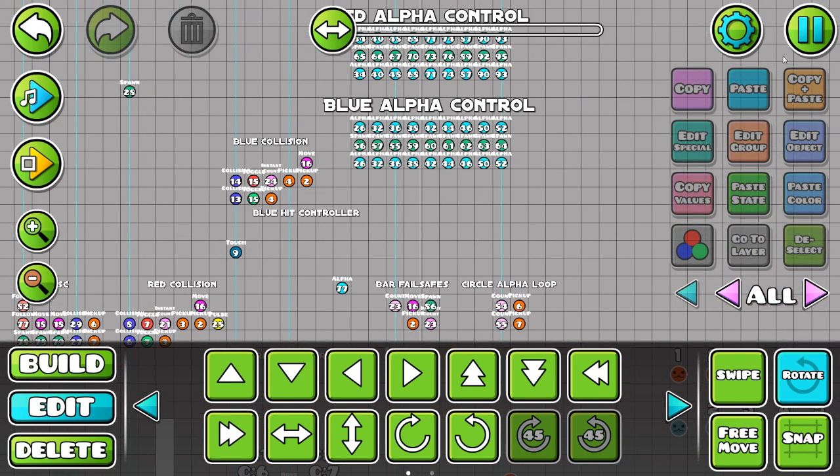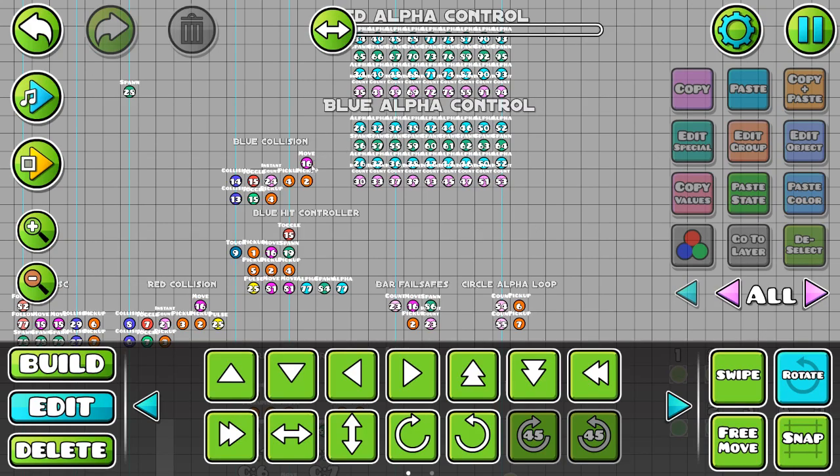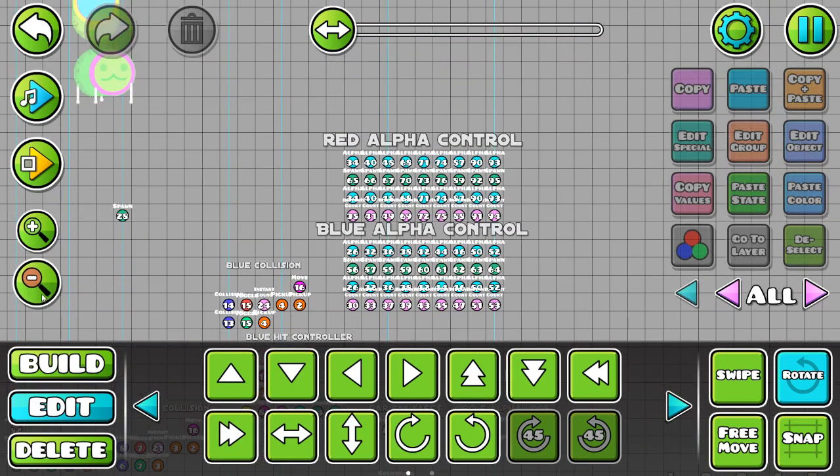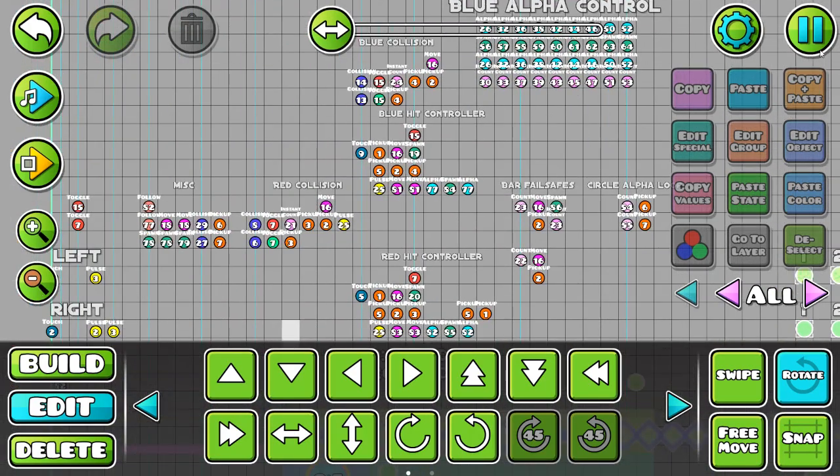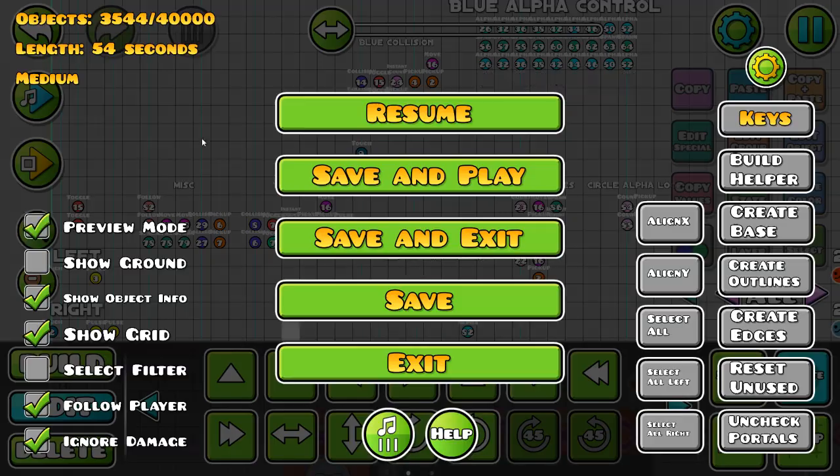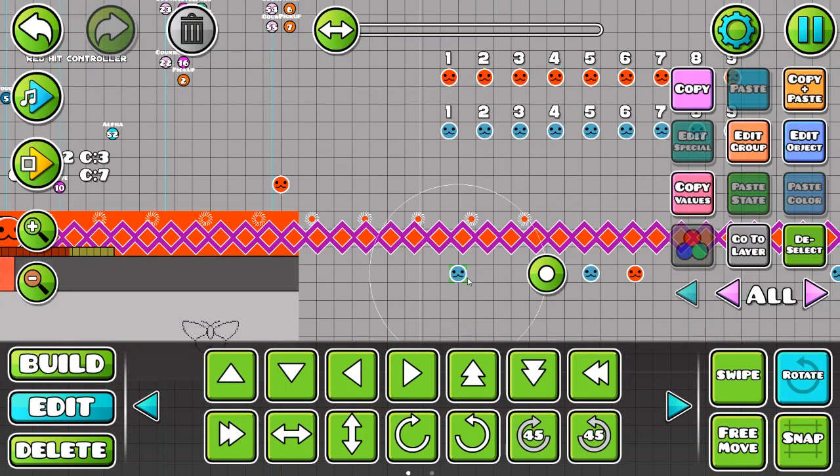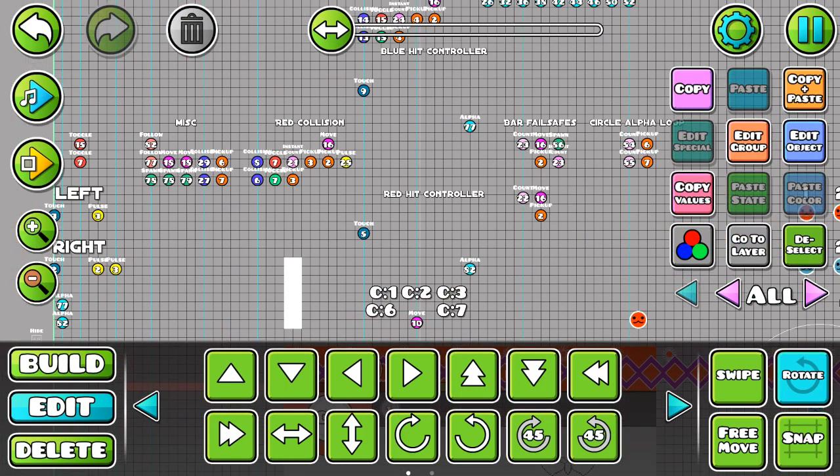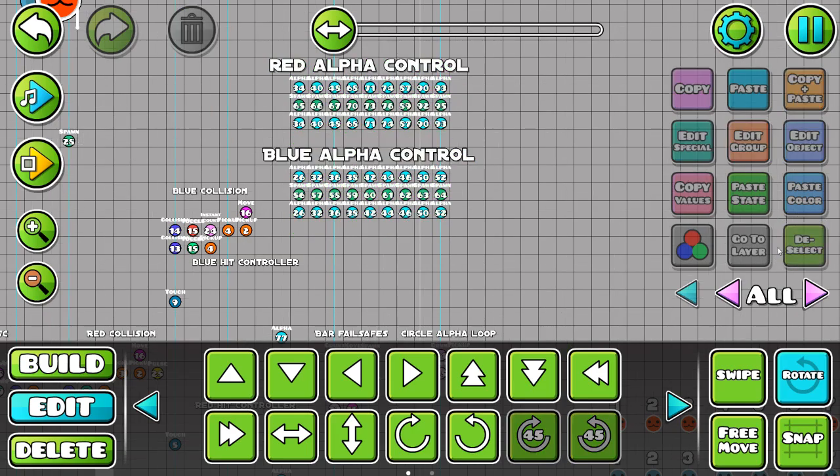It runs on a lot more than that meets the eye because it uses a lot of toggle triggers to toggle stuff on and off, especially the circles, which is what all this stuff up here is for.